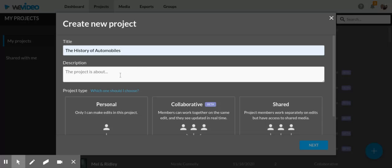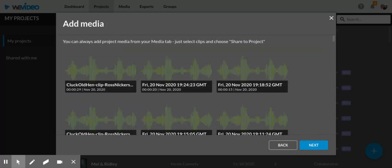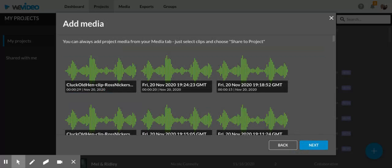If you want to put a description, you can do that as well. That's up to you if you want to personalize it a little bit more. If you're working alone, click the Personal button and then the Next button.